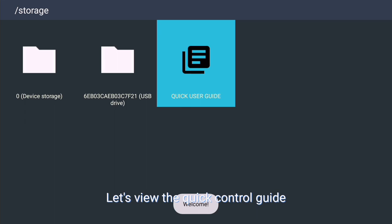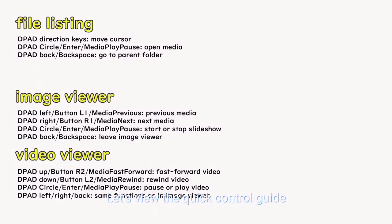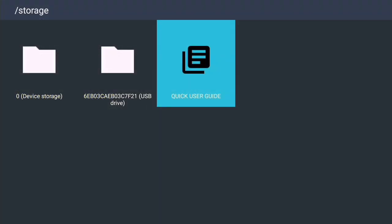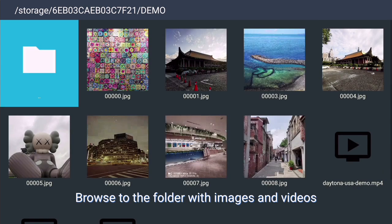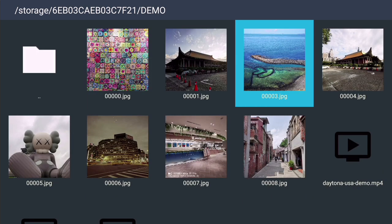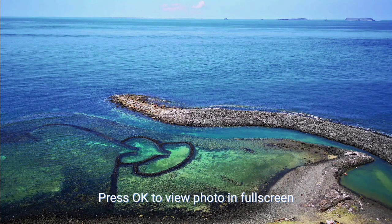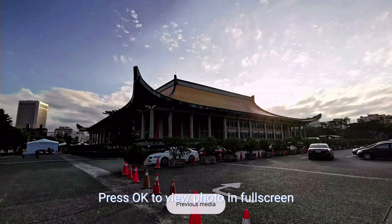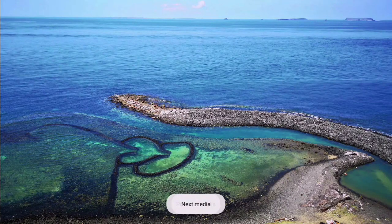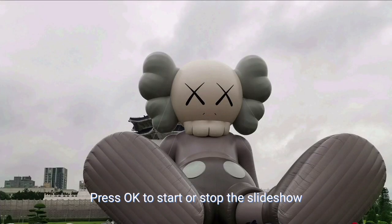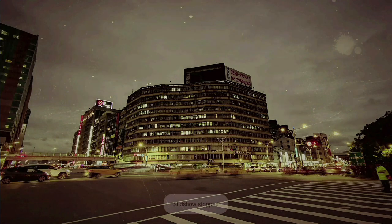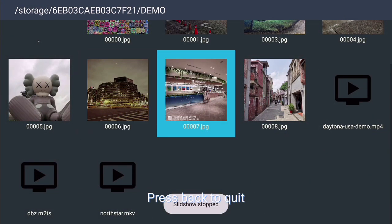Let's view the quick control guide. Browse to the folder with images and videos. Press OK to view photo in full screen. Press left and right to move. Press OK to start or stop the slideshow. Press back to quit.